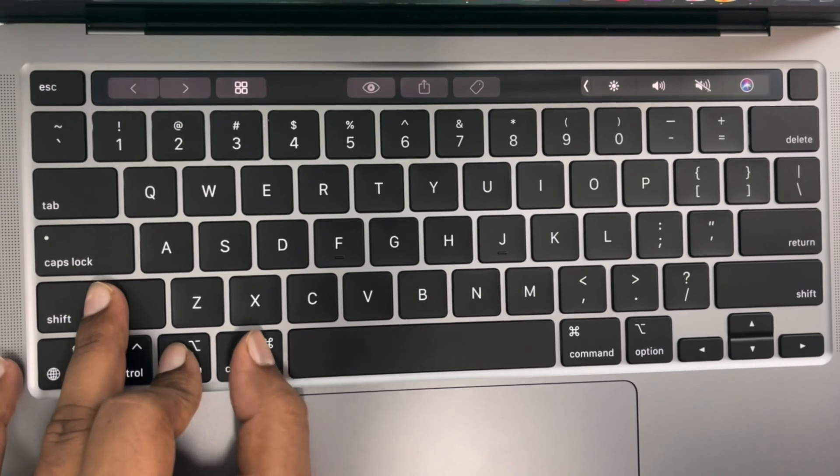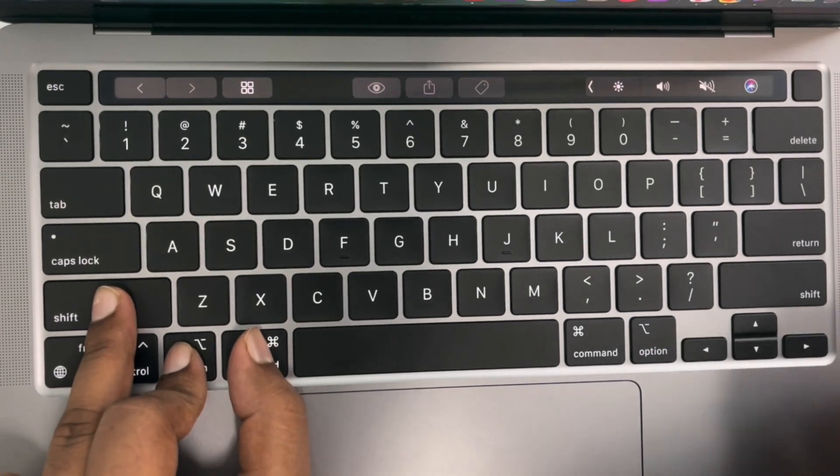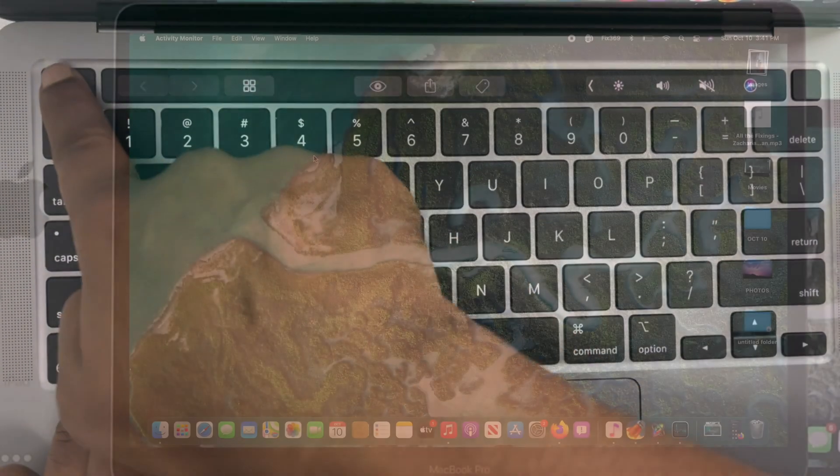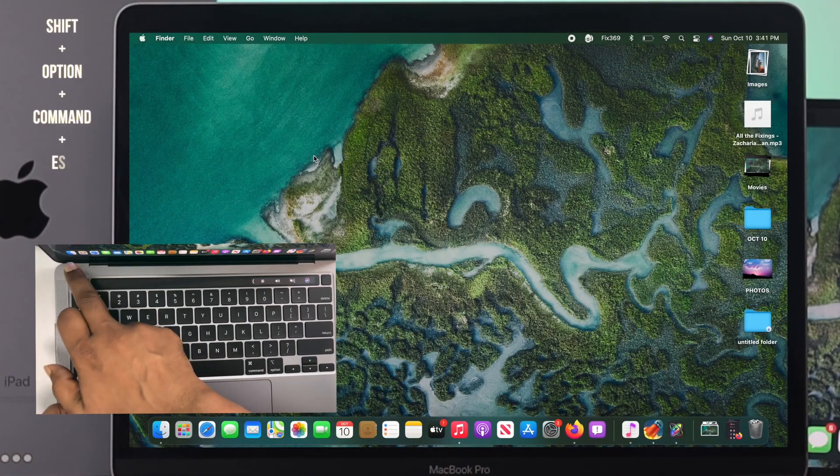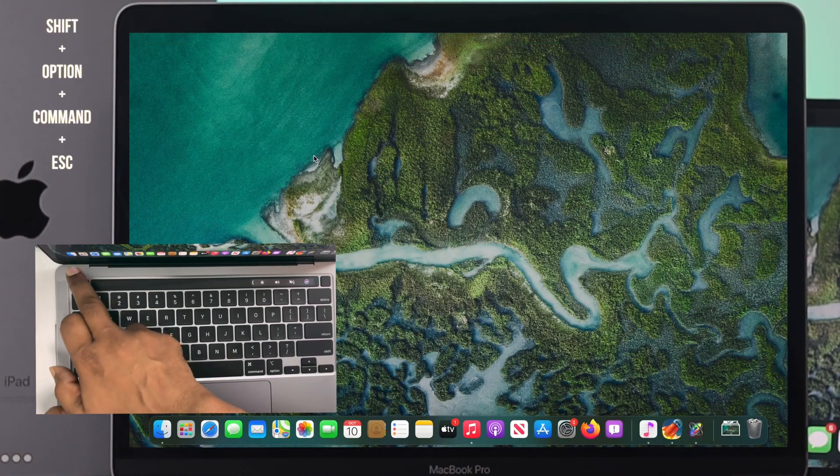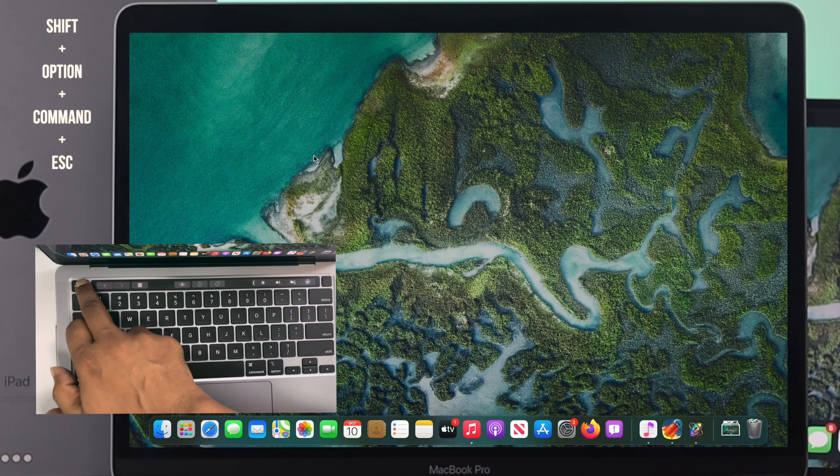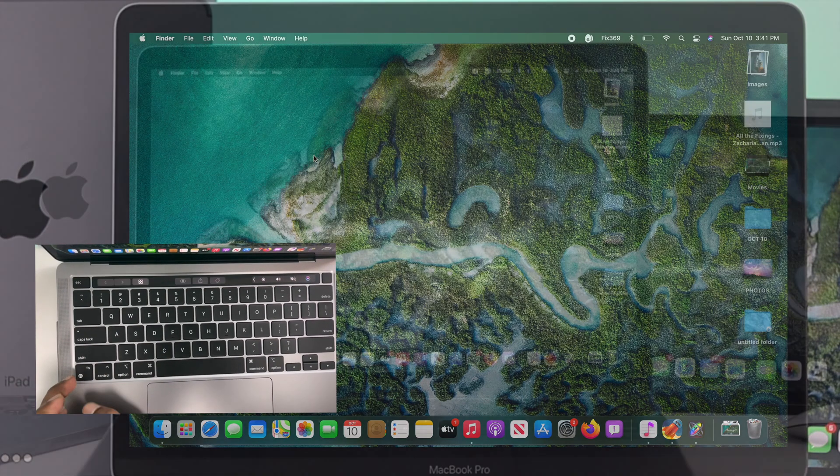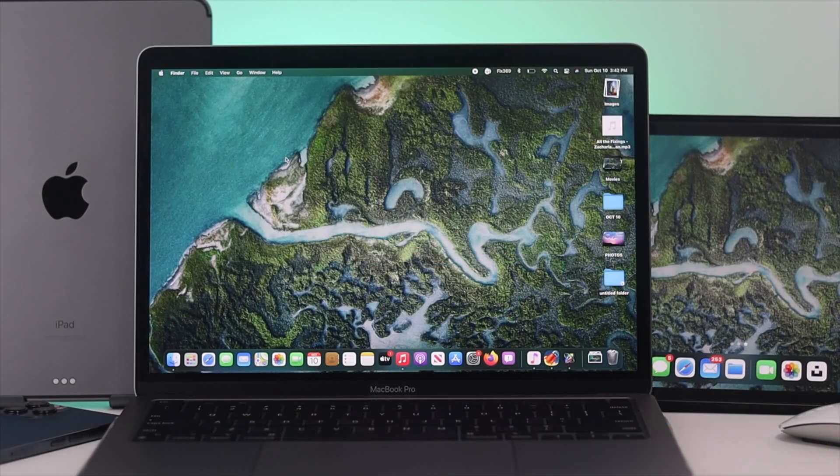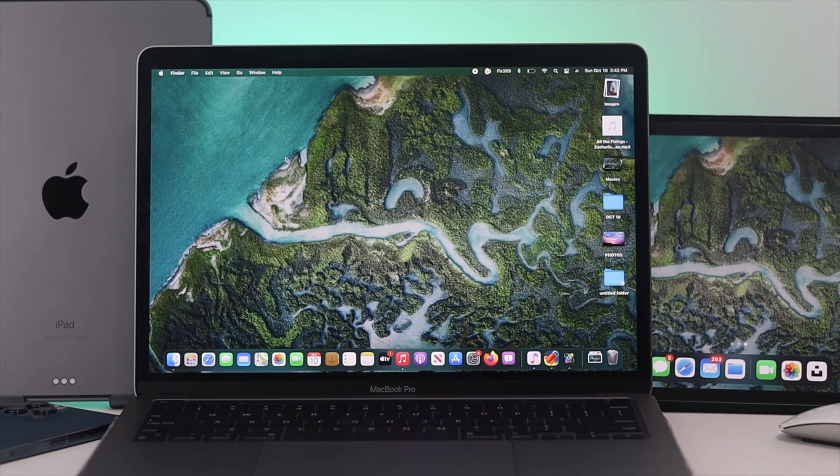The third way of refreshing your MacBook Pro is to press down the Shift, Option, Command, and Escape keys. Once you press down those four keys on your MacBook Pro, you're going to see the screen is going to keep flashing just like that. That means it is refreshing your Mac.